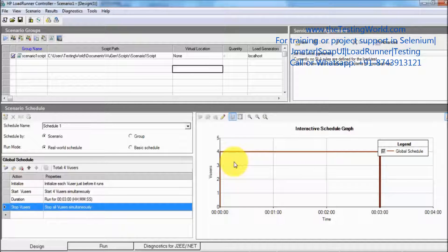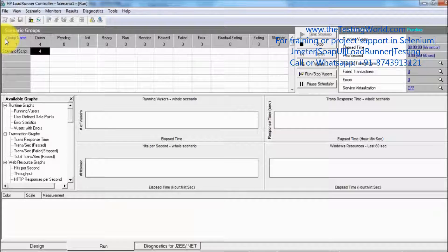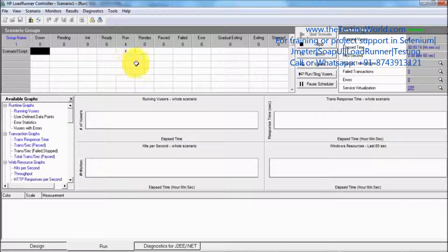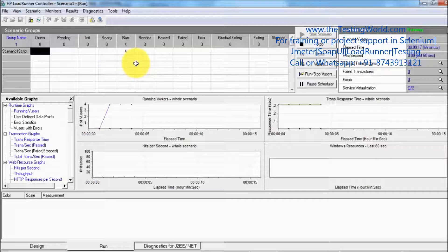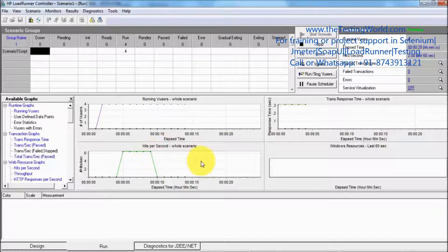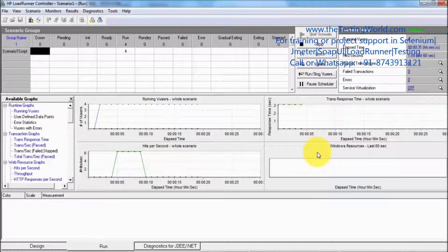Everything is done on the first scenario that we have created and I'm going to execute it — clicking on start scenario. Here we can see all four users are going to my application at the same time. These are the different statuses of users, which we will understand in a later part of the controller videos. We have by default a few monitoring graphs — currently we have four users giving around six hits per second, and we have a response time graph.